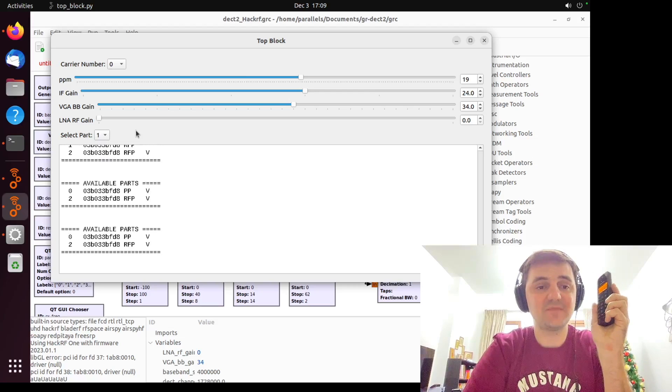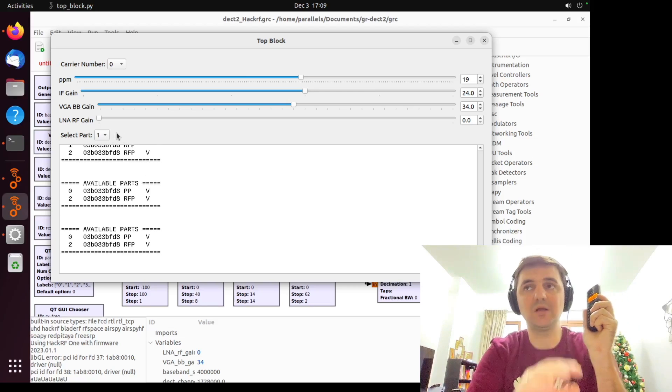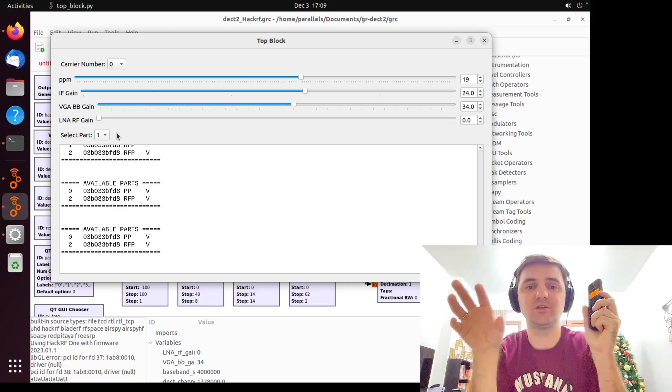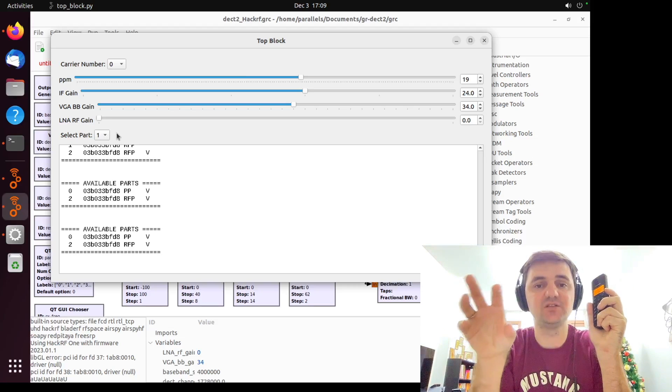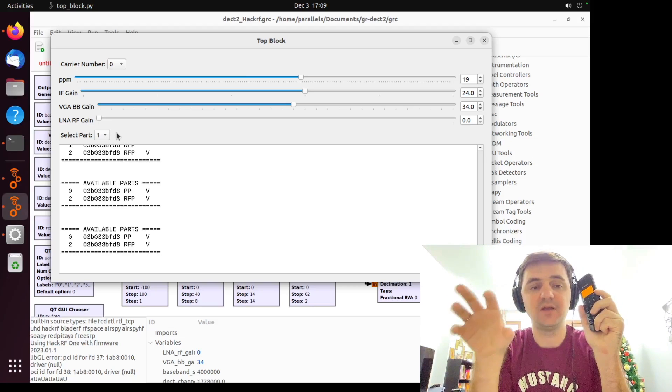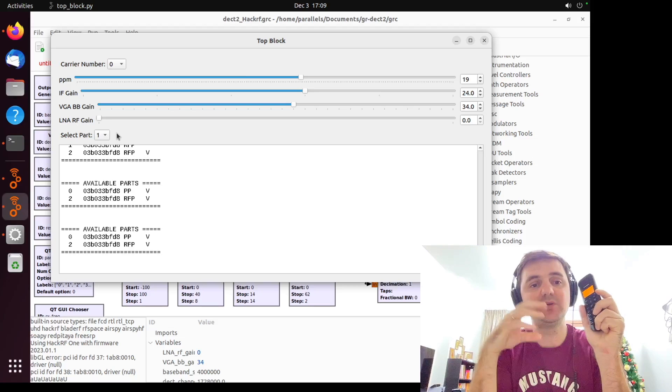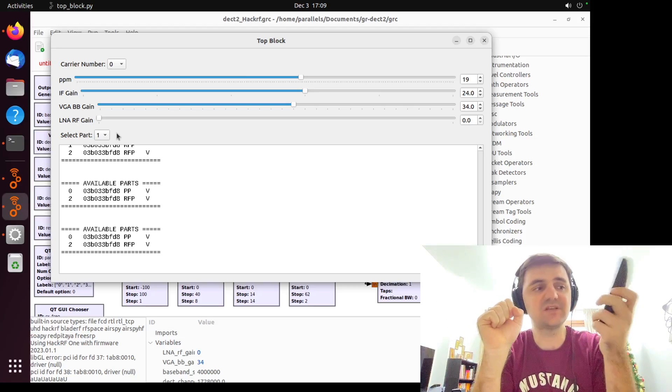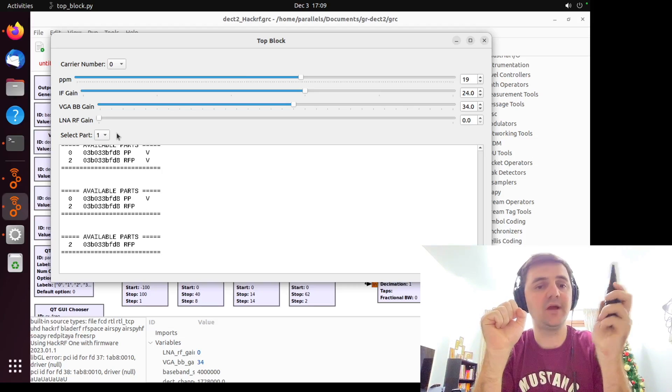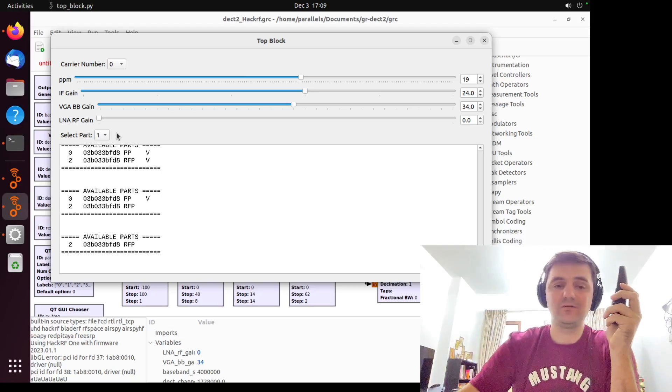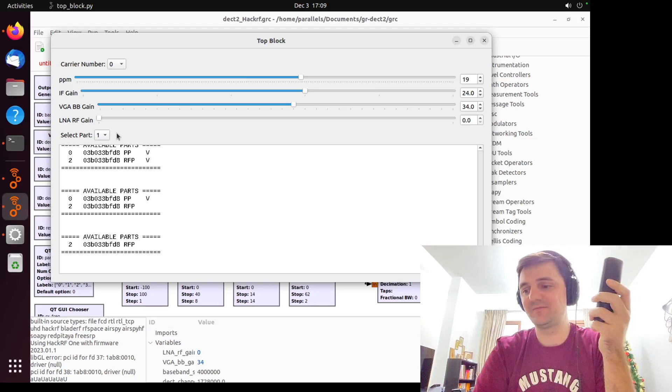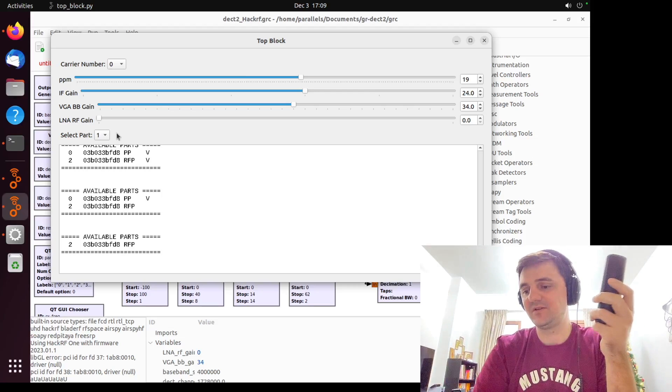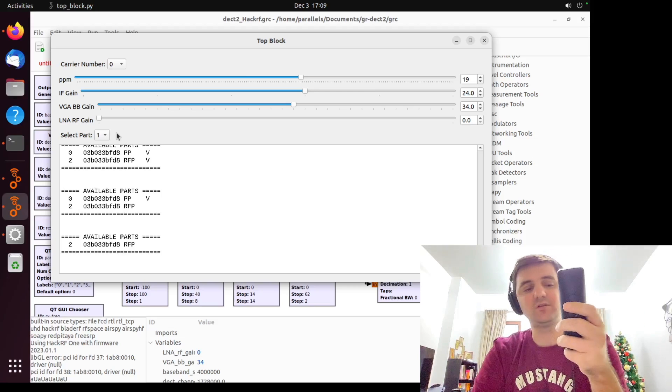So sometimes you have to change select part to understand what specific channel is working right now. In my experience it's between one and two.